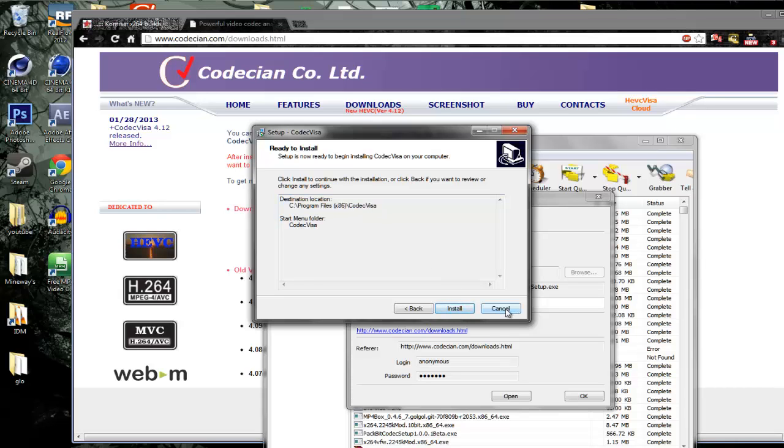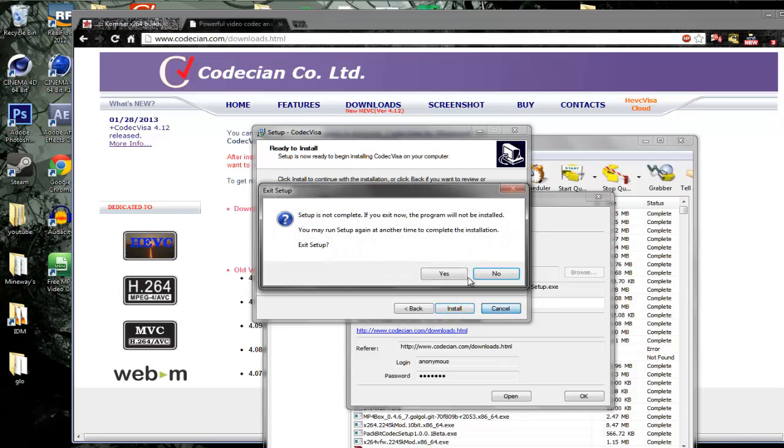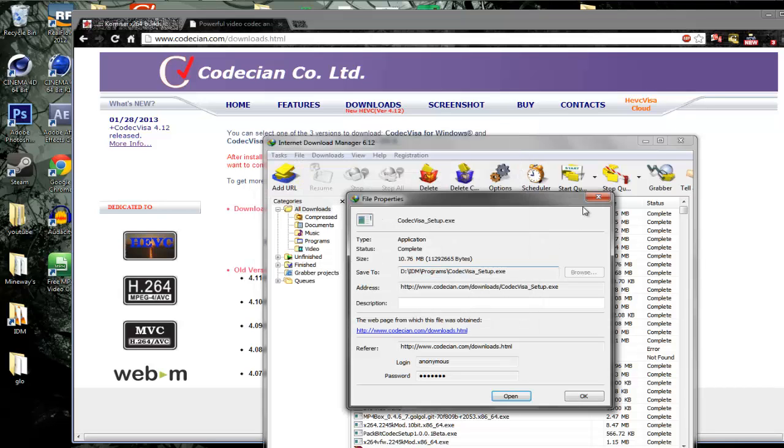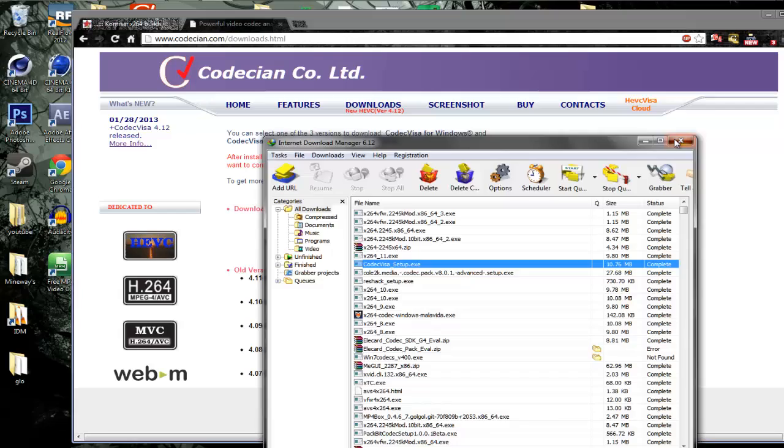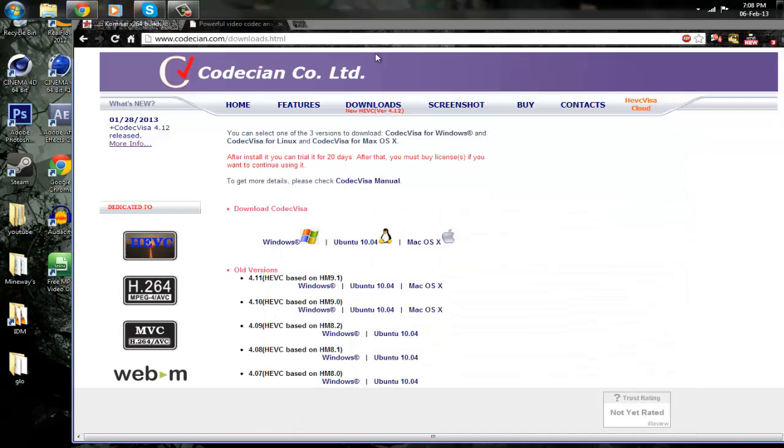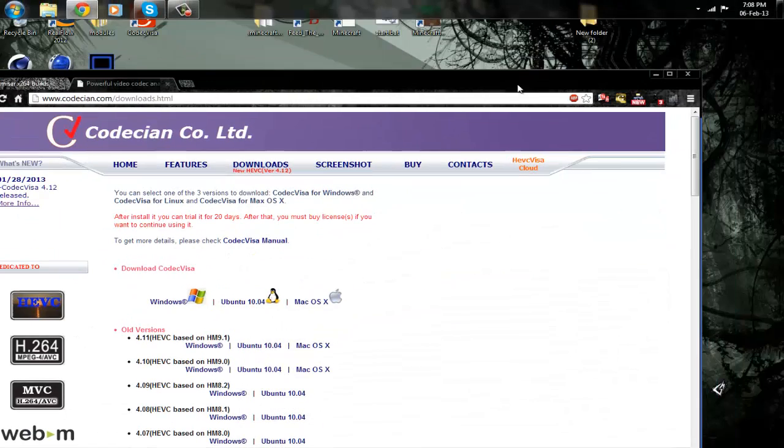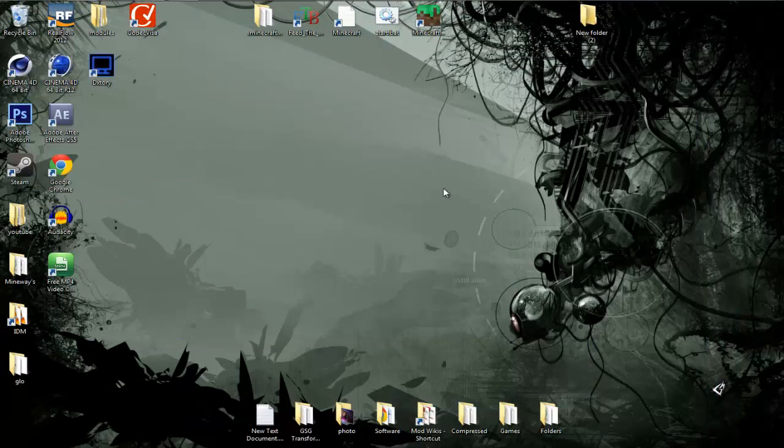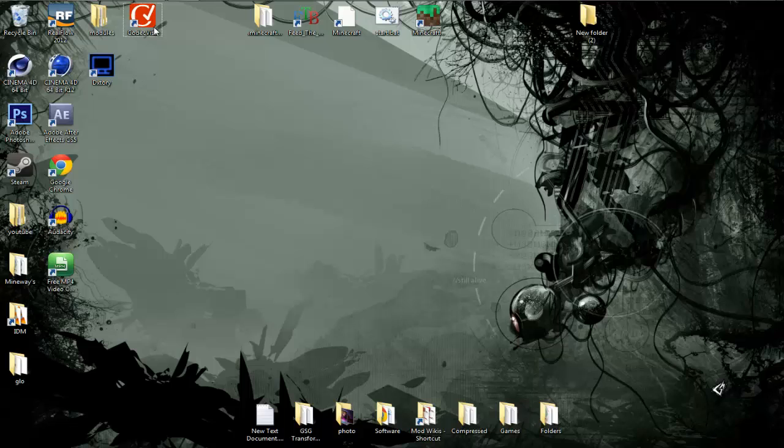I already have it installed, so I'm not going to click the install button. After that, you will see an icon on your desktop called CODEC Vista. You don't need to worry about that, you can delete it.